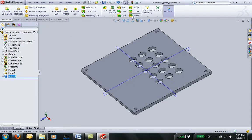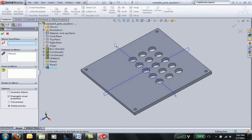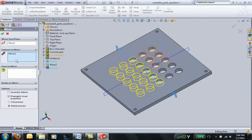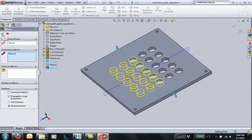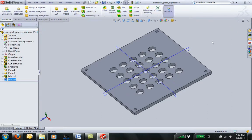I can repeat the same process and choose this other plane. It already looks at the previous feature I made and mirrors all of those.